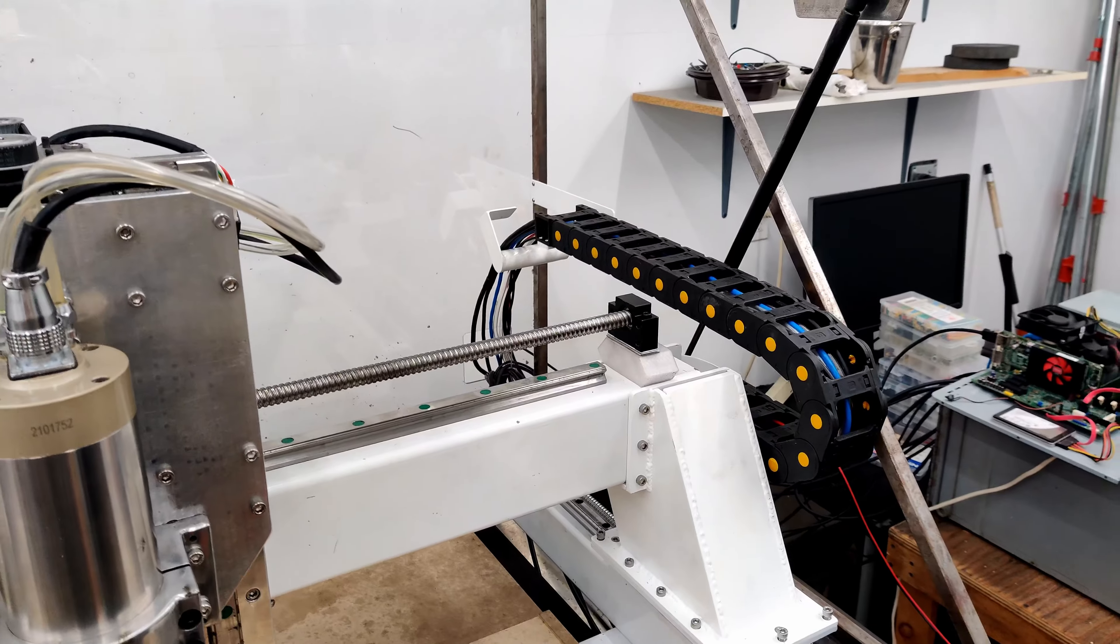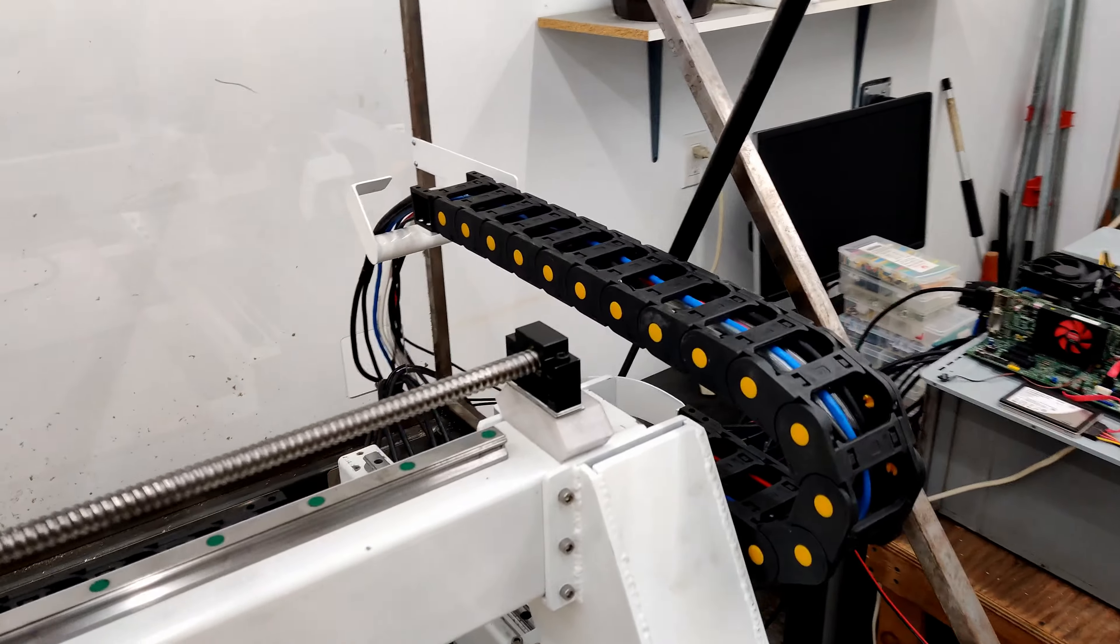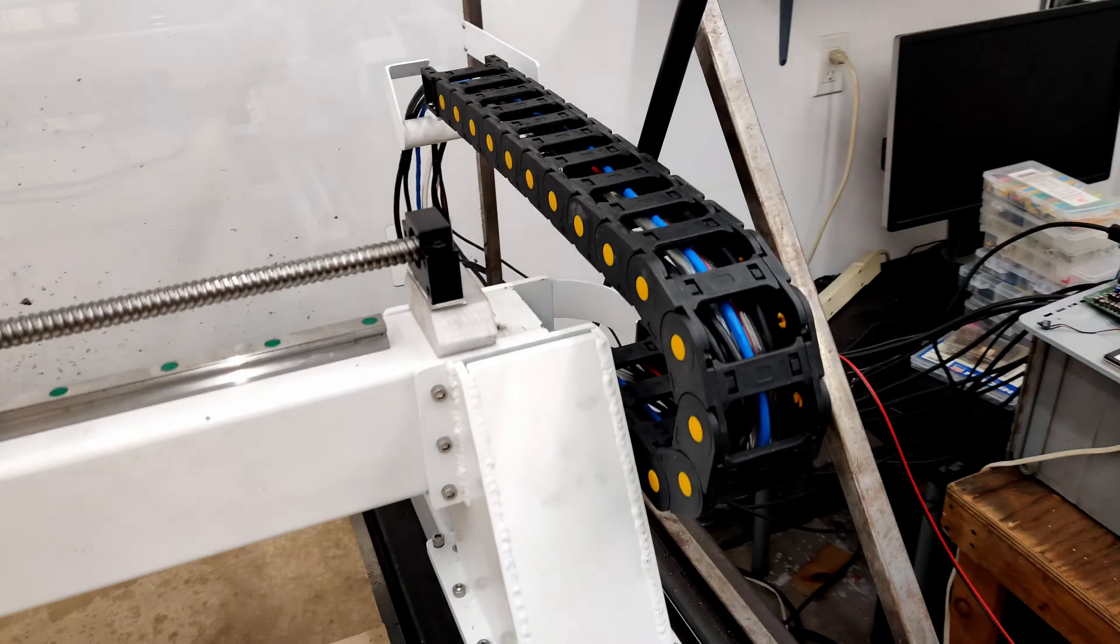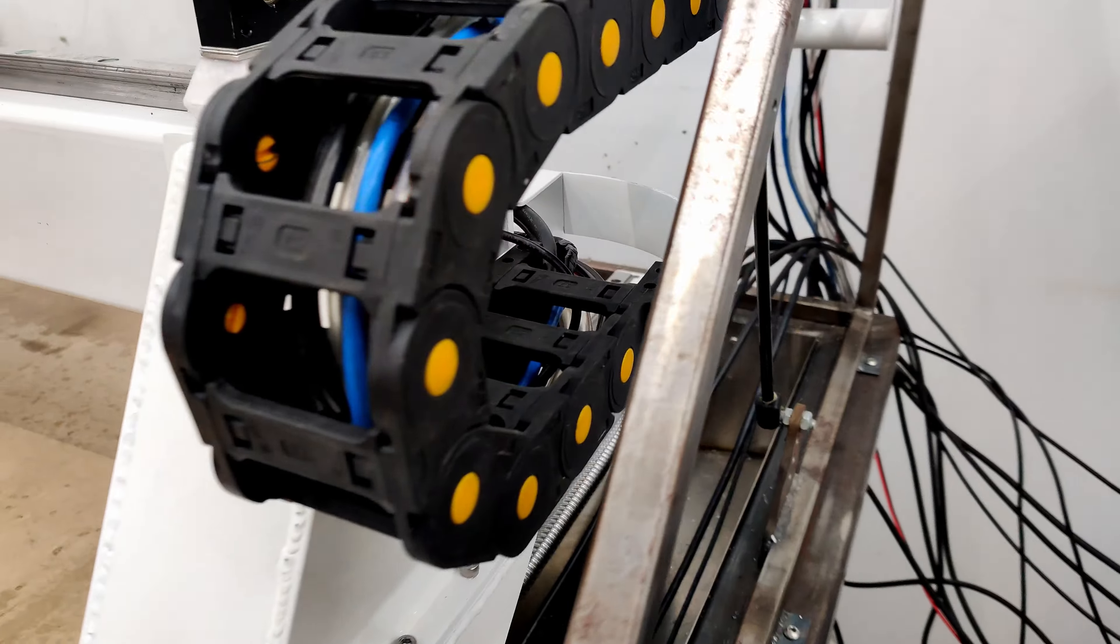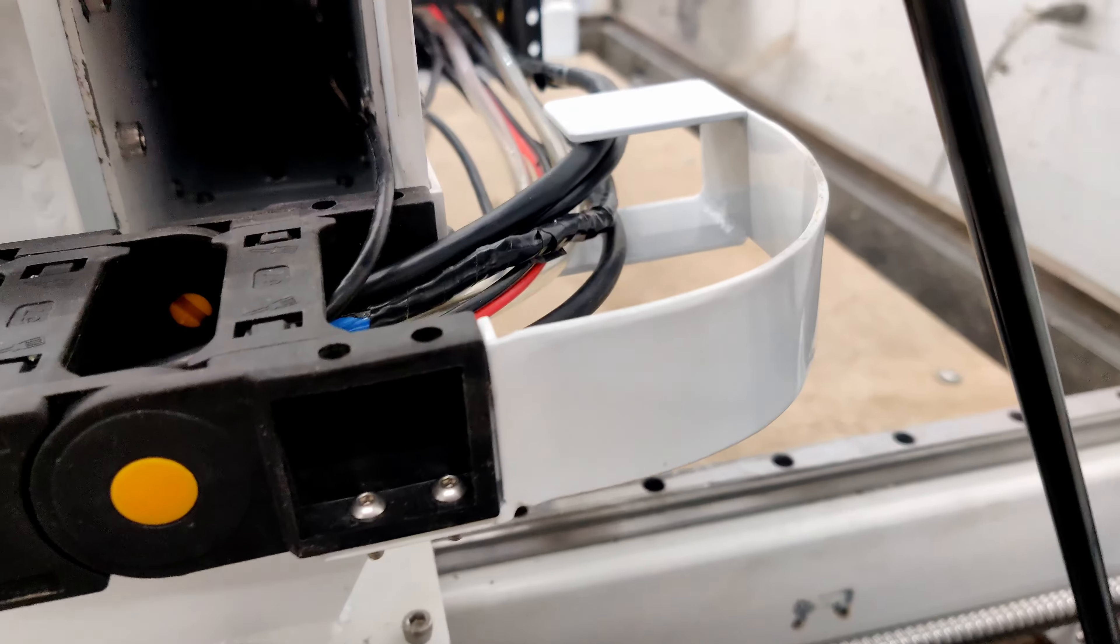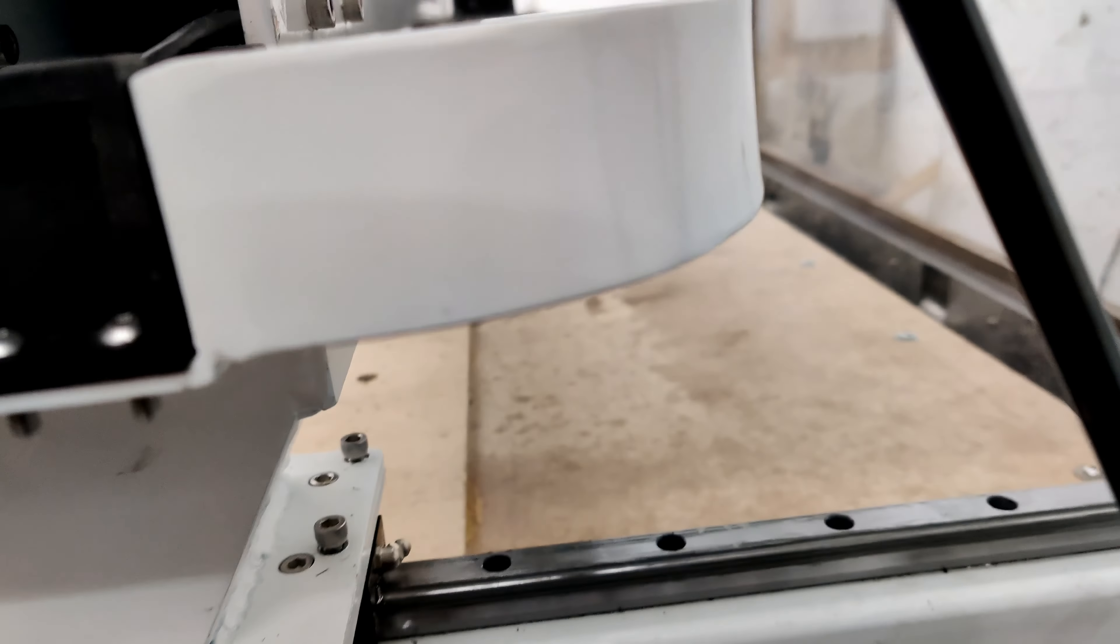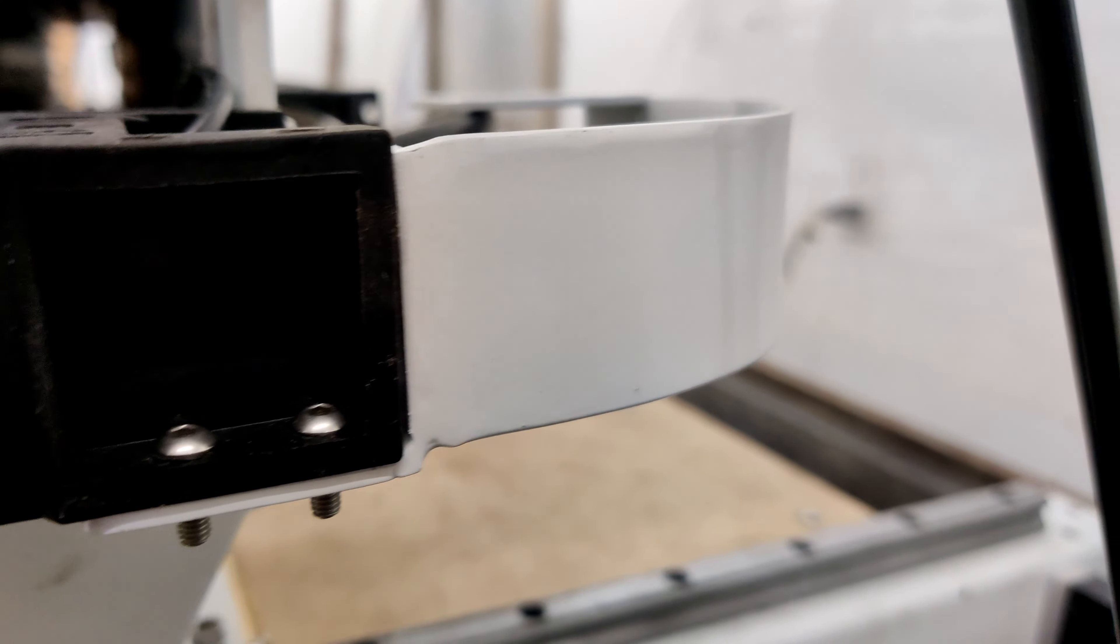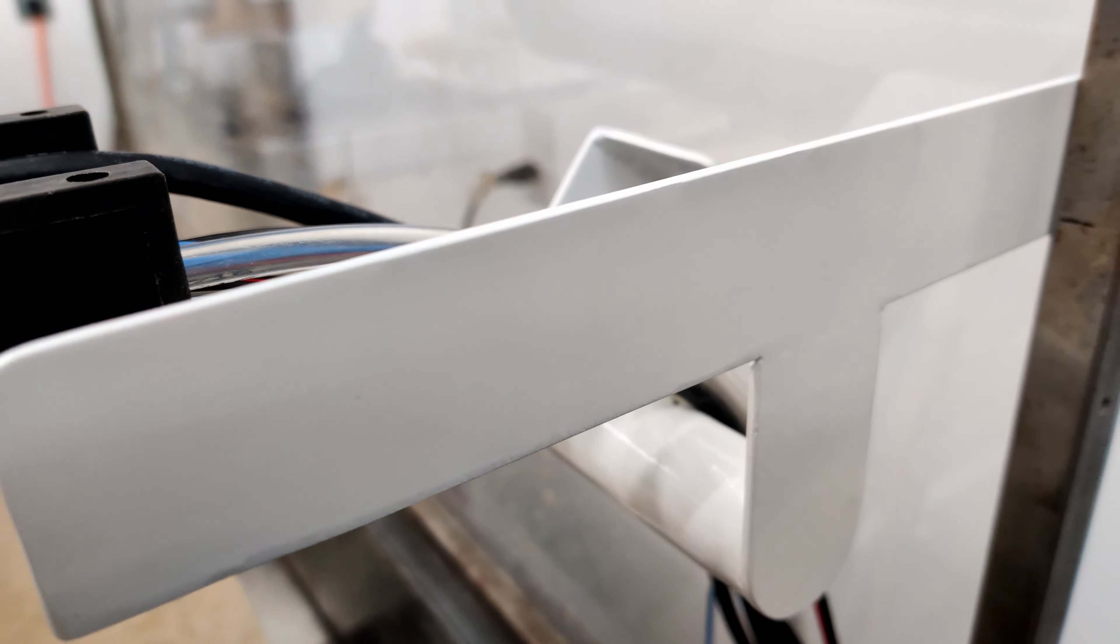So yeah, otherwise I think this is working really well. This steel welded corner, it's finally painted. It looks pretty good. I didn't have any problems with the paint this time.